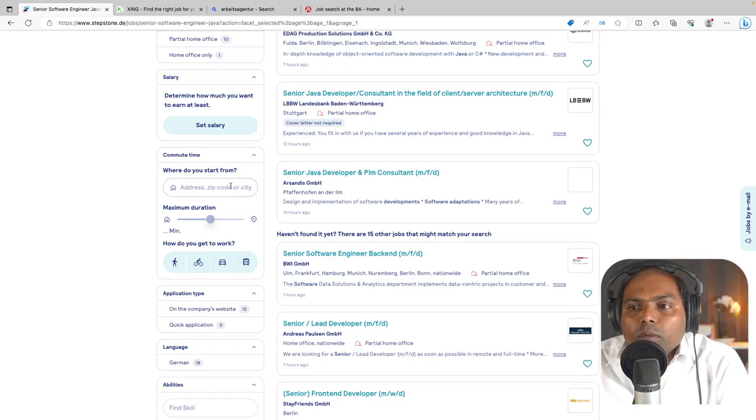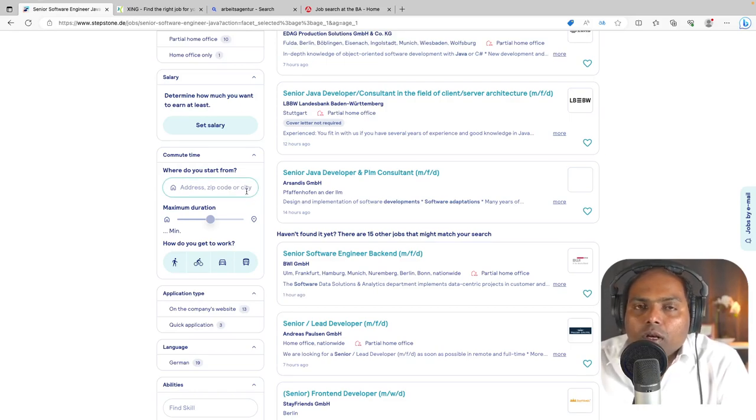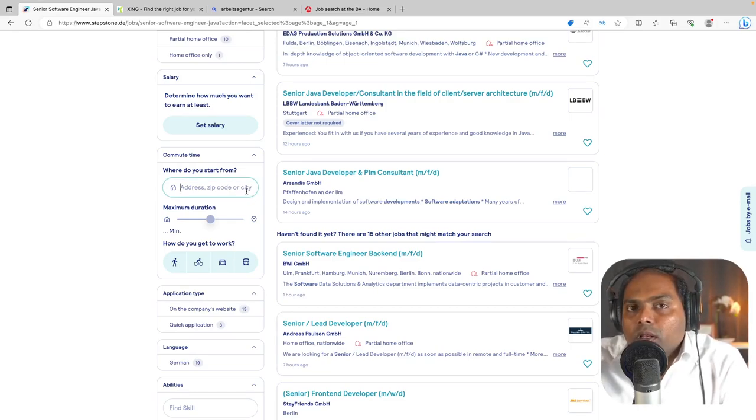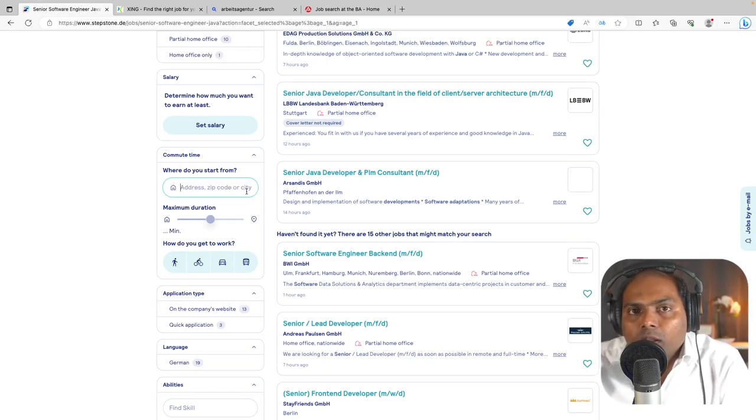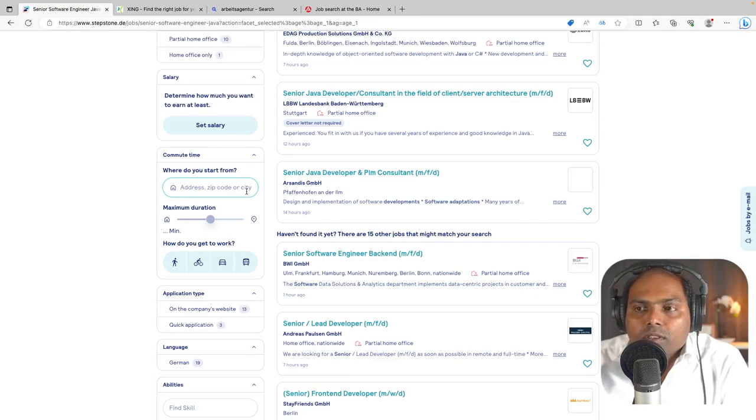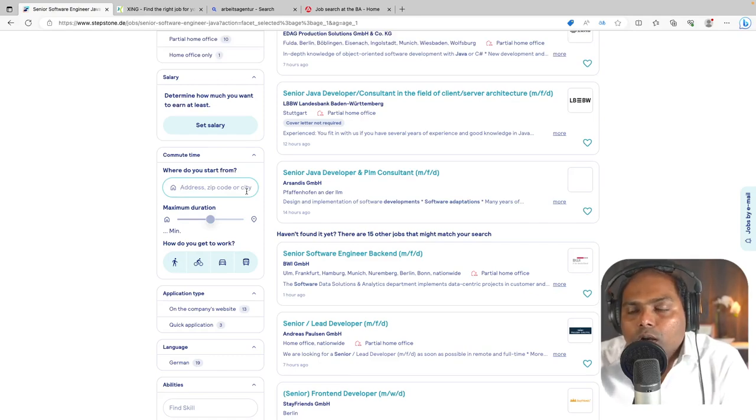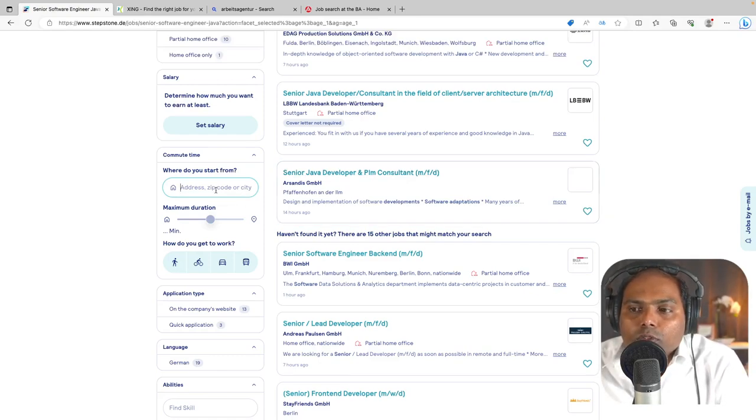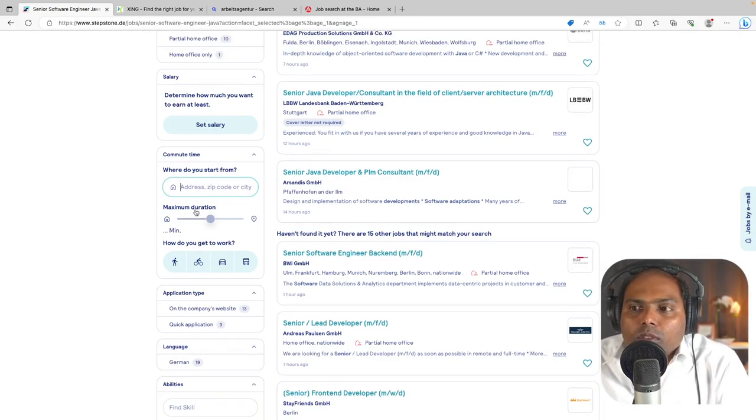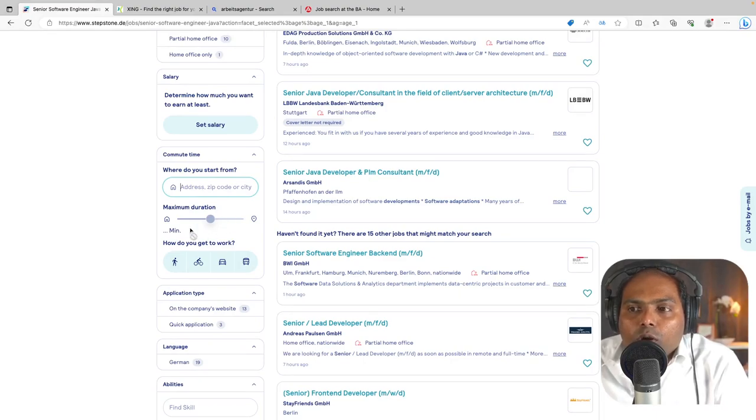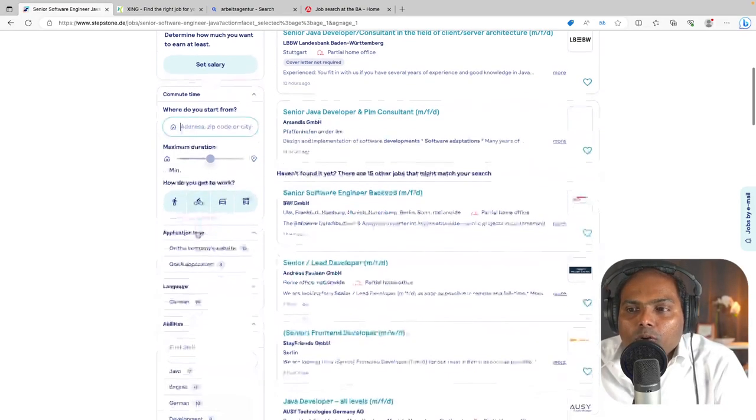But you can also try out something like Munich and 150 kilometers distance and Stuttgart or some of those important cities. So it is also something of good interest for those who are already in Germany and looking for jobs.